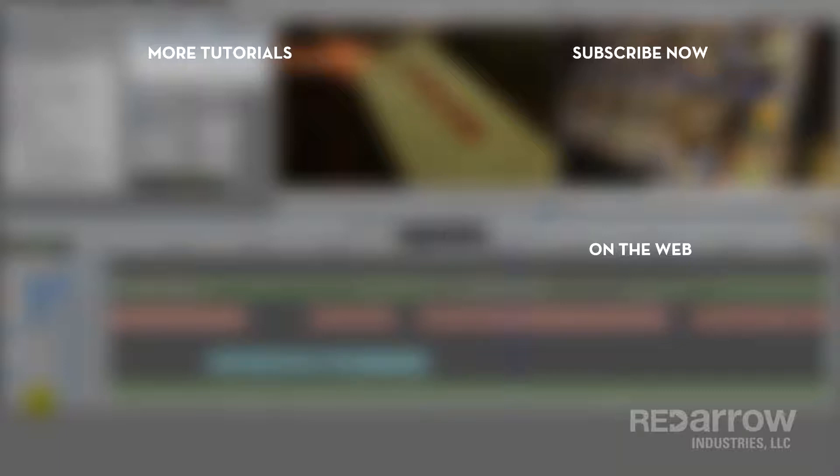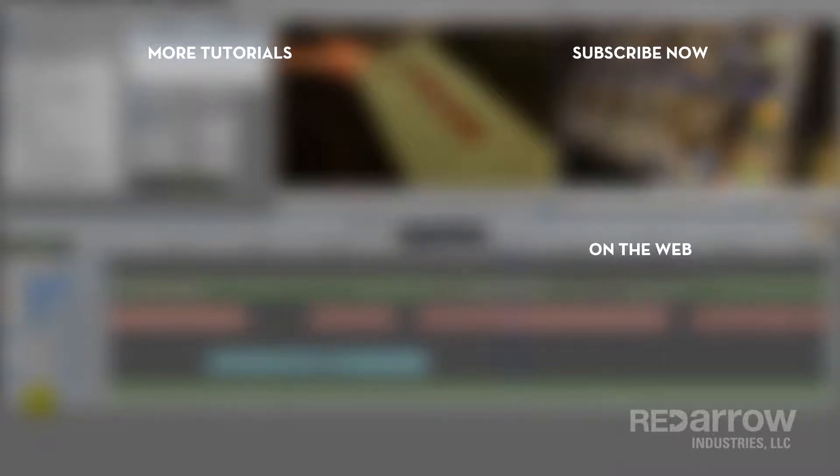Thank you guys so much for watching, and if you could, hit that subscribe button. And if you've got any questions or you want to see us do other tutorials, just leave a comment below. Also check us out on Facebook at Red Arrow Industries, or on our website at Red Arrow Industries dot com.